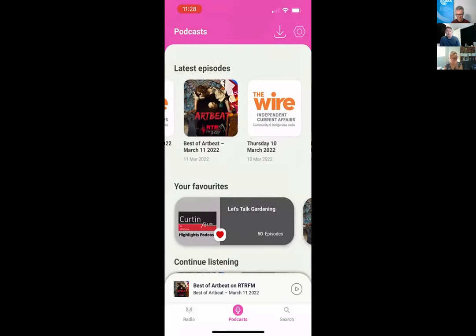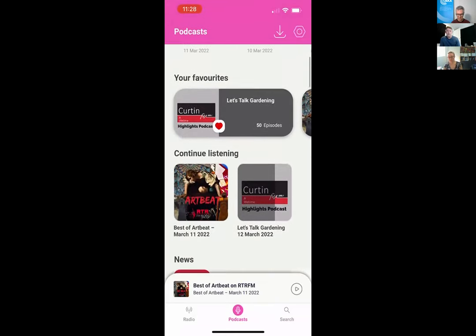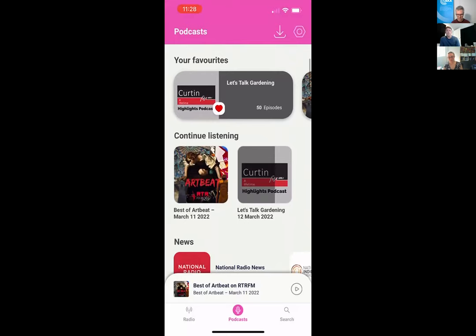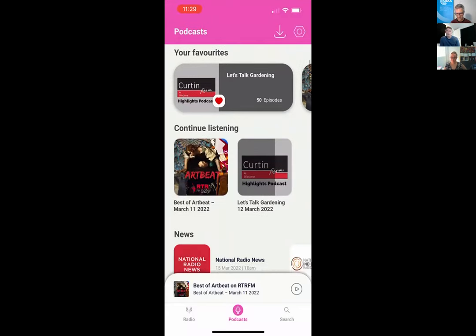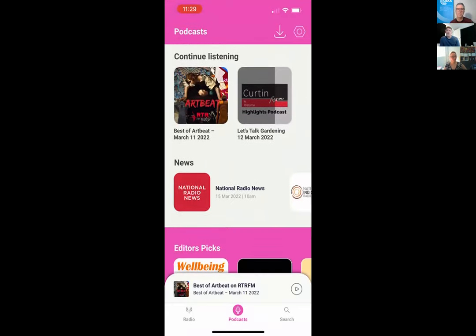On the podcast screen, you can see your favourites and a 'continue listening' belt for episodes you've started. Those episodes stay there for seven days or until you complete them — on the eighth day, if unused, they disappear. This prevents a backlog of unfinished episodes, a known annoyance in other podcast apps. The goal is to encourage discovery and navigation around the app while providing a good experience for frequent users.